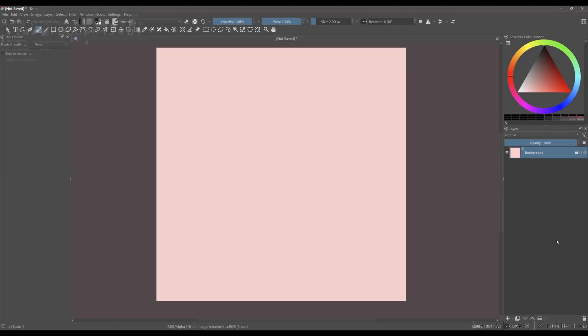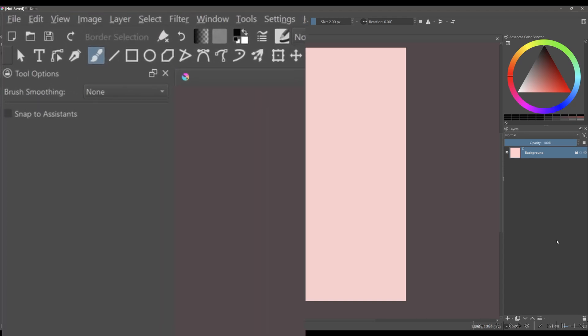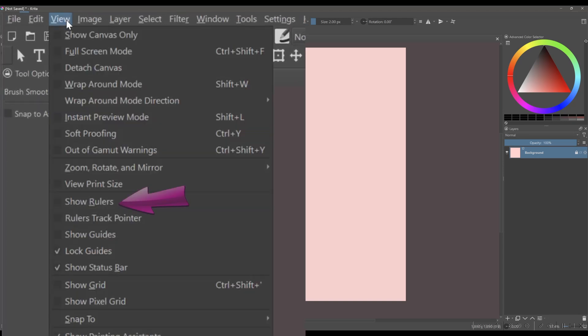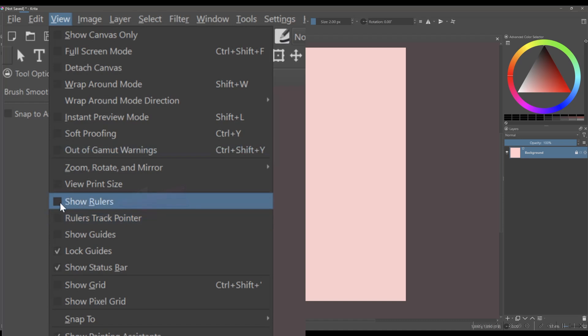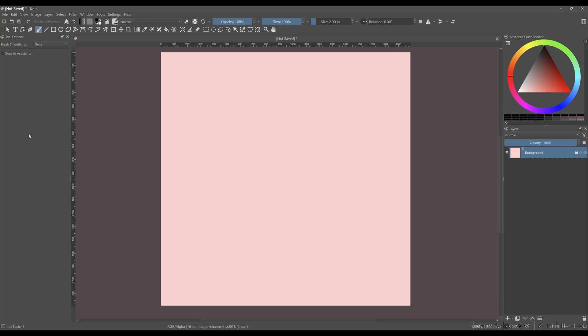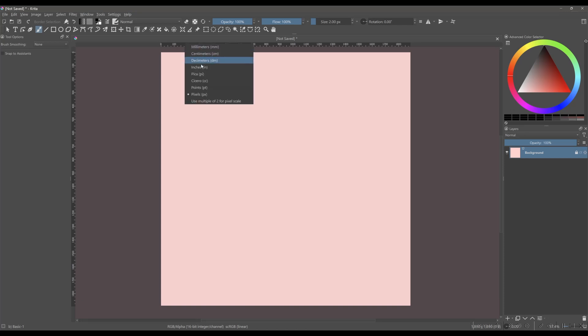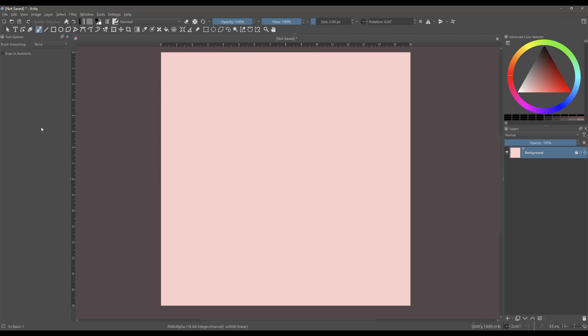Let's go and activate the rulers. Go to view and check this box next to the option show ruler. We have now two rulers on the interface. To change their unit of measure, right-click on any of the two rulers. I am going to choose centimeters. Here again, you can choose inches if you want.